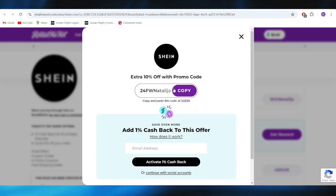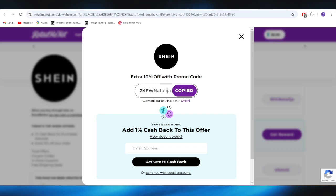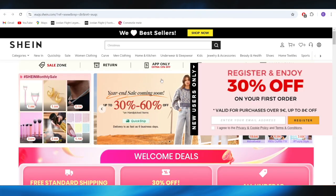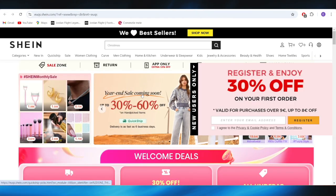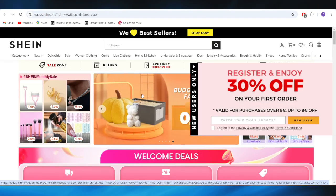This is the promo code right here that you can copy, and if you use this promo code on your next purchase, you can get a 10% discount. So this is pretty much it for today. I hope you enjoyed this video, and if you did, don't forget to like and subscribe. Bye-bye.